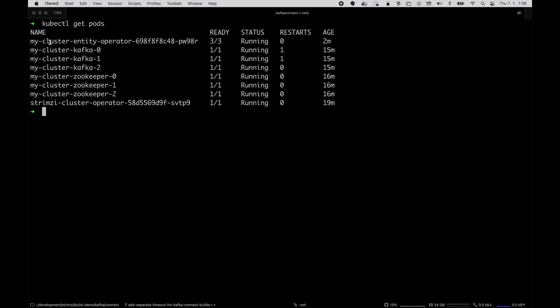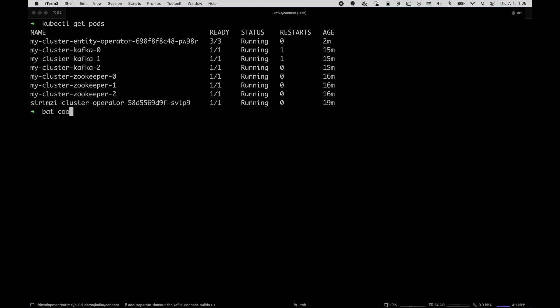As you can see I already have my Kafka cluster deployed here, so that's ready and all I need to do now is to deploy the Kafka Connect cluster using the regular Kafka Connect custom resource.